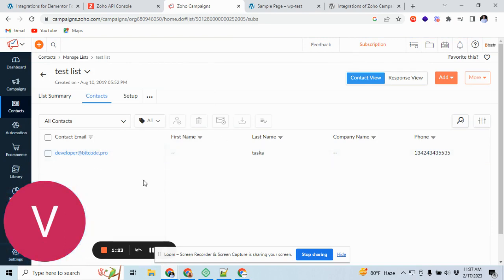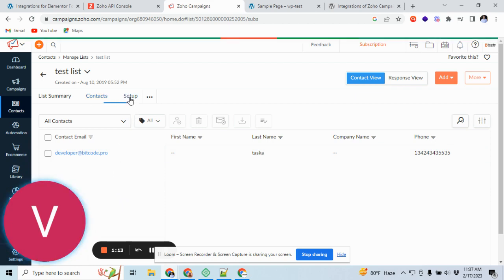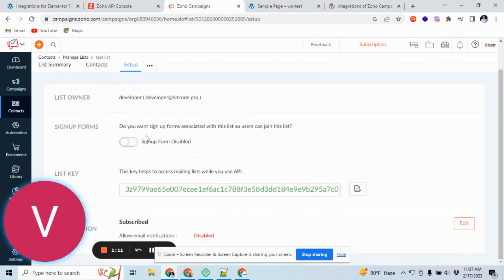And this is the basic setup. For example, if you want to use double opt-in or want to take user consent before adding it to the list, you can do it from setup and click on sign-up forms.